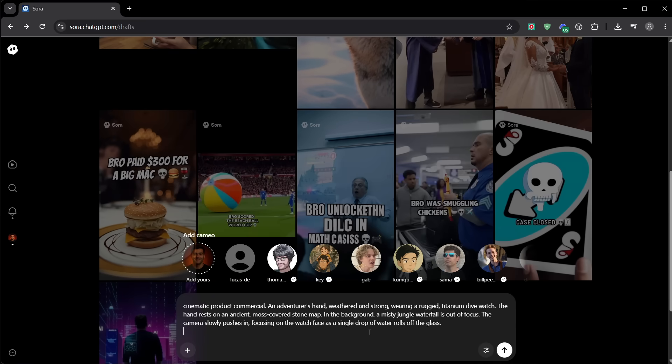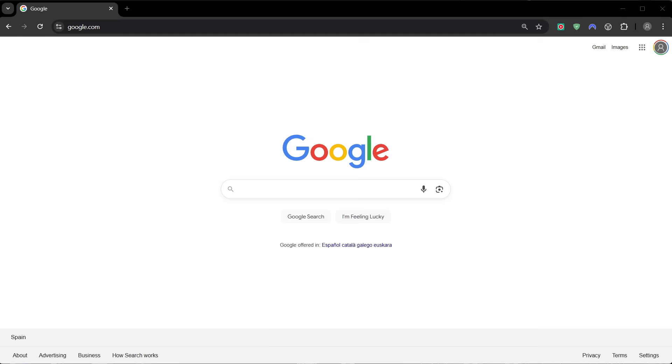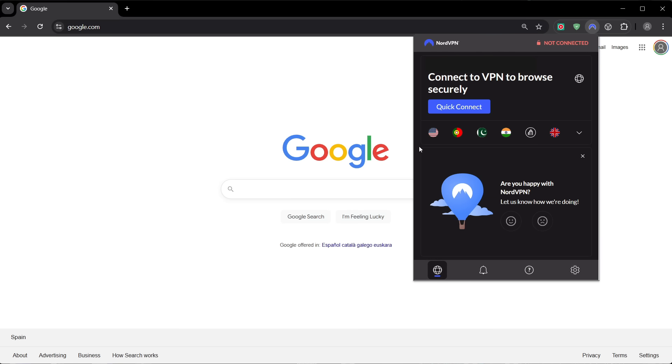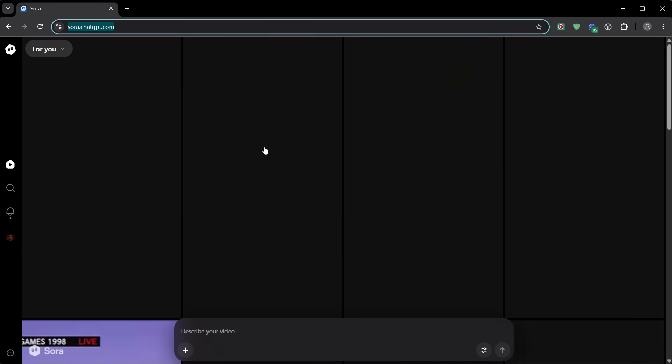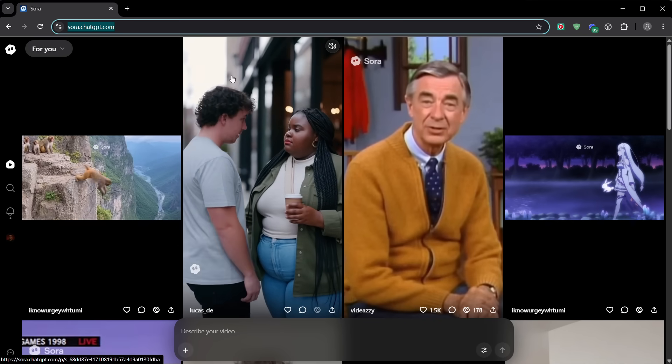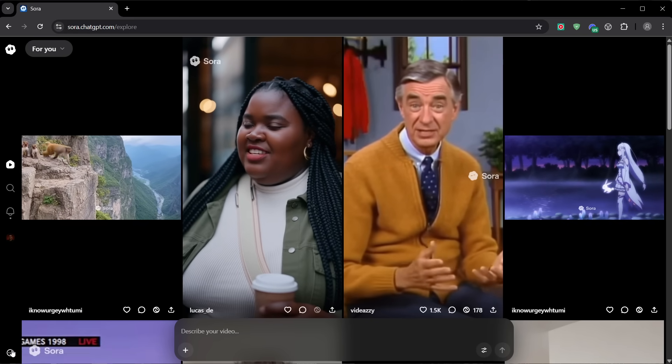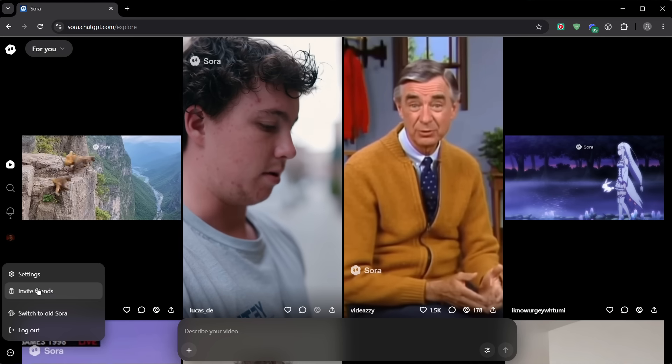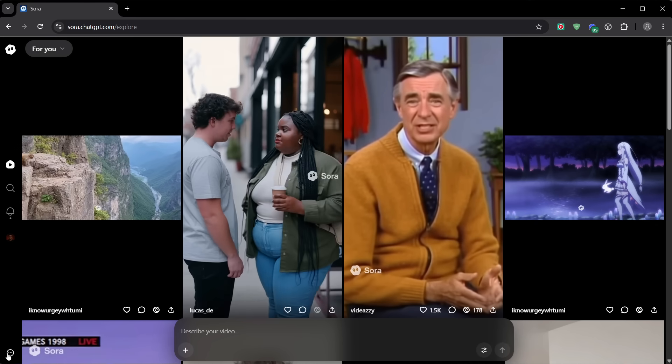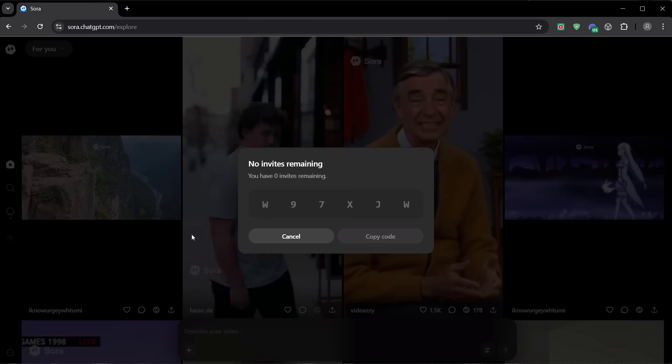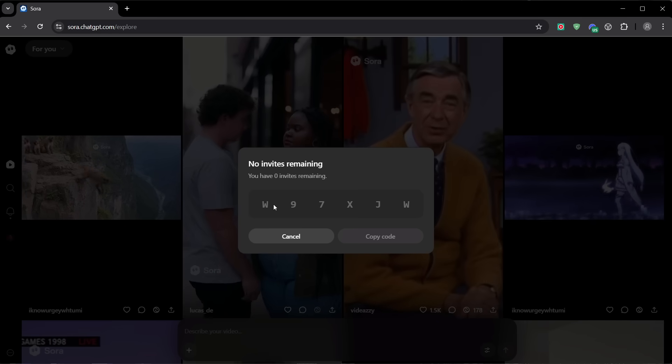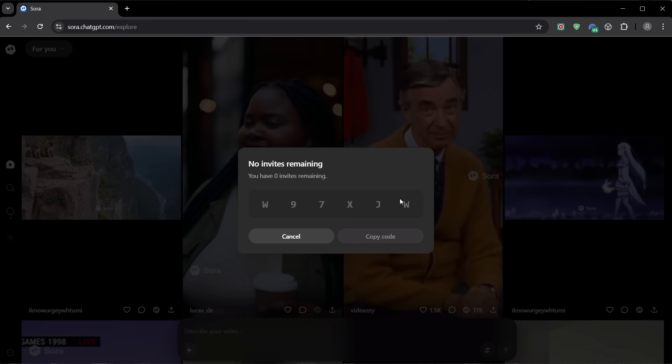Before you use your invite code, there's one crucial step you can't skip. Sora 2 is currently only available in the US and Canada, so you need to turn on a VPN set to one of those locations before entering your code. If you activate the code without the VPN, you'll get blocked and lose the code permanently. To avoid issues, use a reliable VPN. There are many out there, but the one I personally trust the most for security, speed, and compatibility is NordVPN. It works flawlessly with Sora 2. You'll find the link in the description.